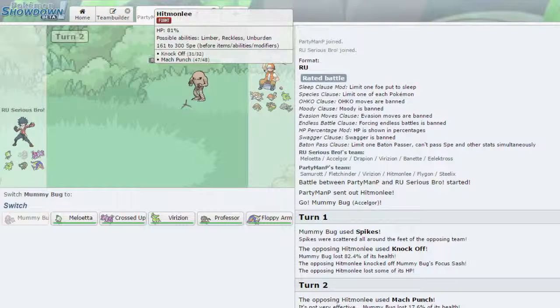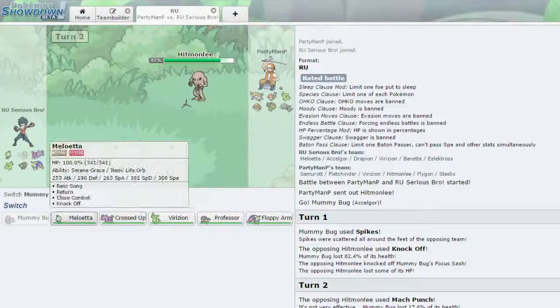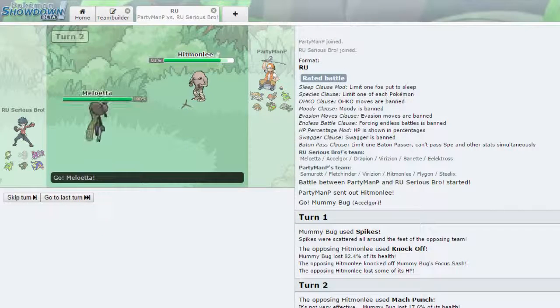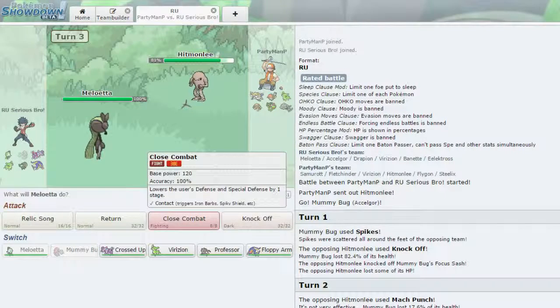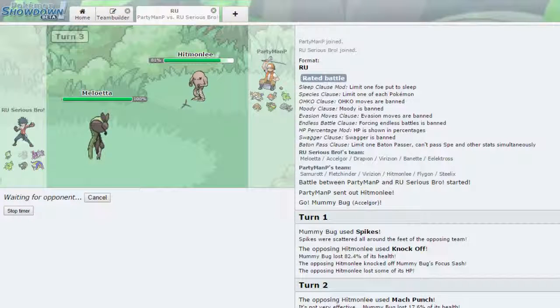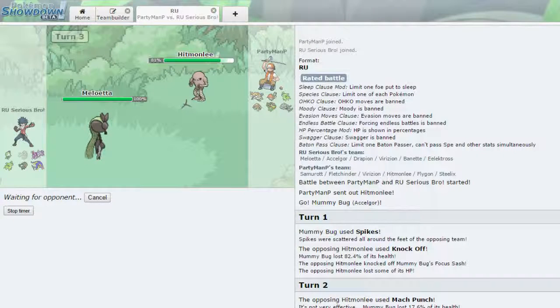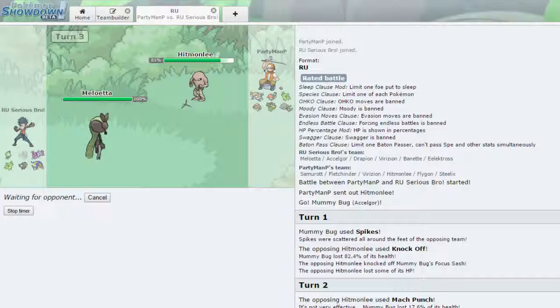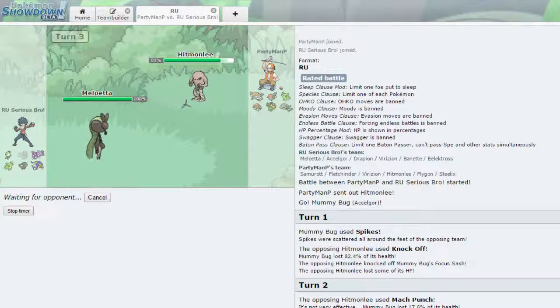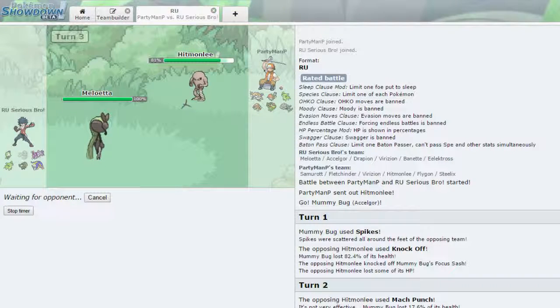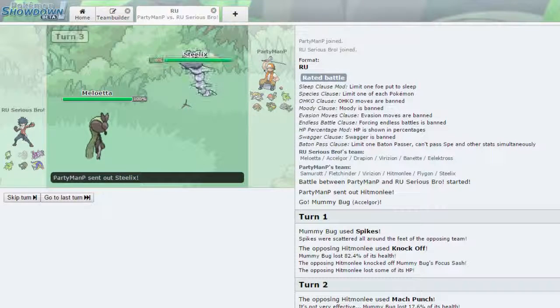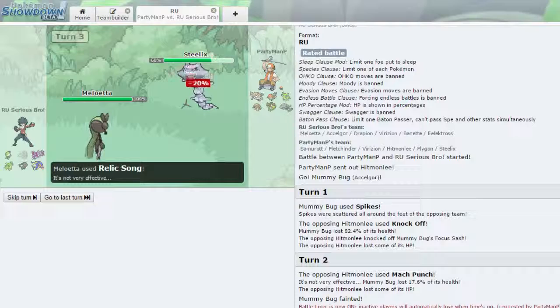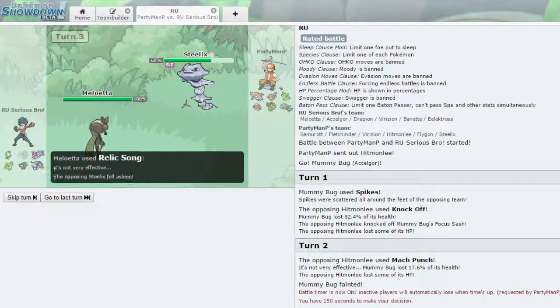So with this, we are going to... You are Life Orb, so you're not unburden. Do you outspeed me? No, you don't. Like this, I can just set up a Relic Song, because he doesn't know what set I am yet. So, that I'm bringing it out like this, he probably assumes that I'm the Psychic type. And hopefully he really does think that and switches out into literally anything except for that Fletchinder. Steelix is perfect.